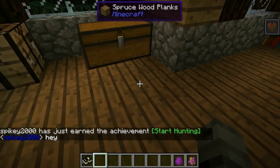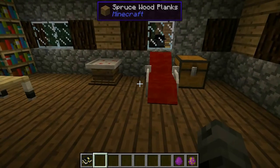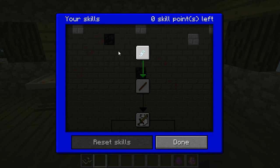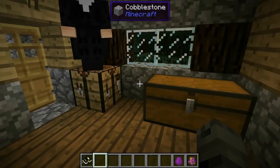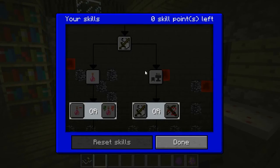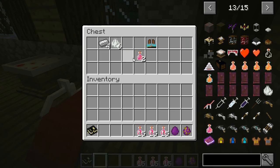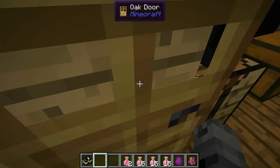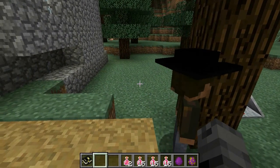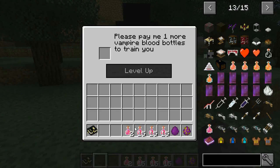Get yourself a syringe and some garlic from his backyard, put it together to make a garlic injection. In his house you'll find a red recliner — it's actually a surgery chair. Right-click your garlic injection on it and you are now a vampire hunter. If you say hey in chat your text is now blue, while vampires show as pink or purple. Your skill slot is now open. To start climbing levels you'll want to get some vampire blood by killing vampires.